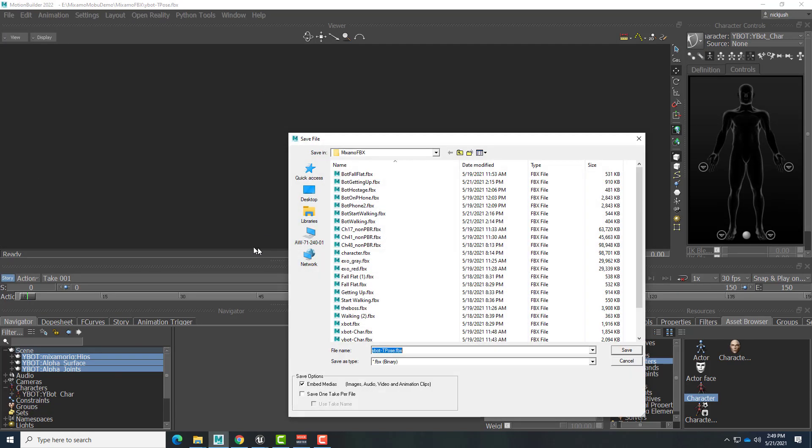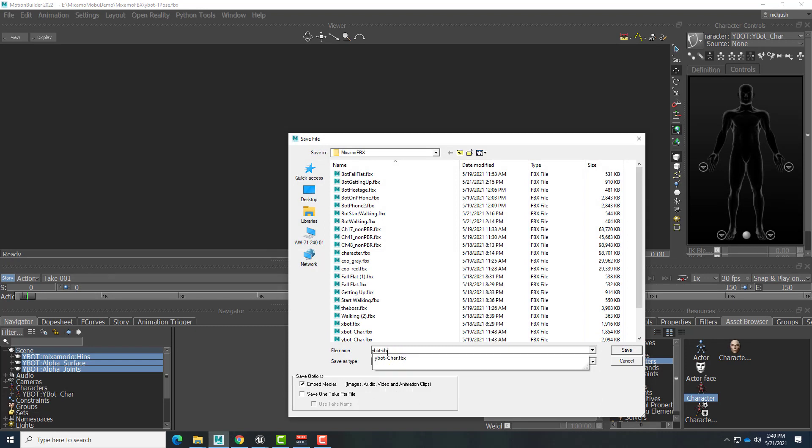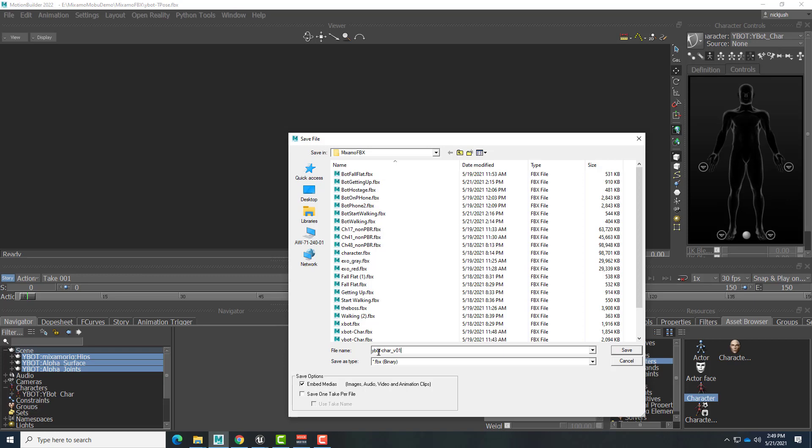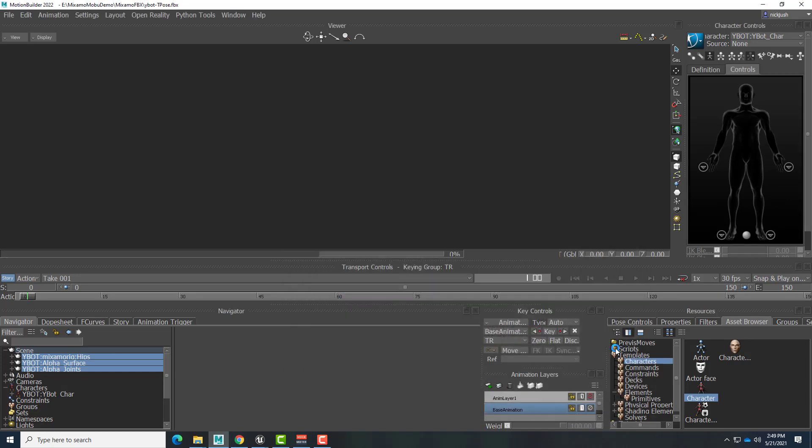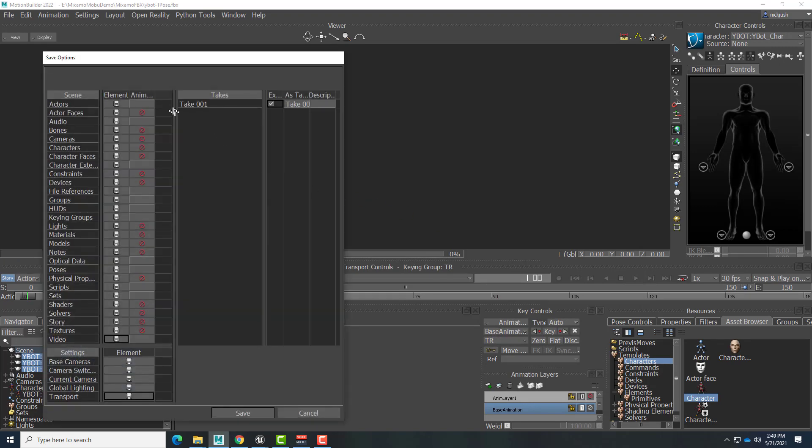File, save as. And I'm going to call this Ybot dash CHR underscore V01. So this will let me know that I've got this file that is the character of the Ybot. It's characterized, and this is my first version of that. And again, we'll right-click and keep discard all the animations. We'll keep take one. Well, you can uncheck that. And save.